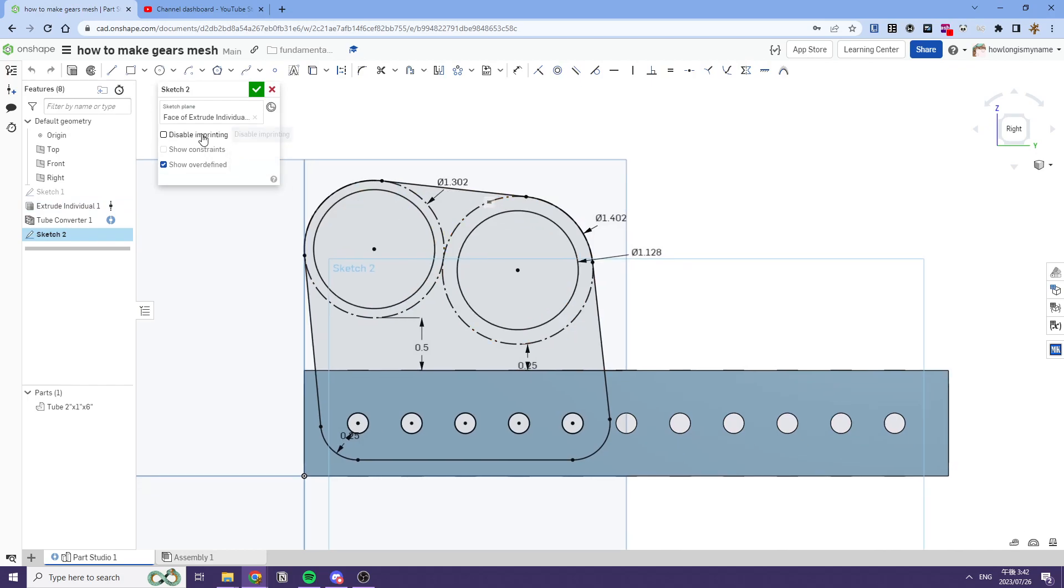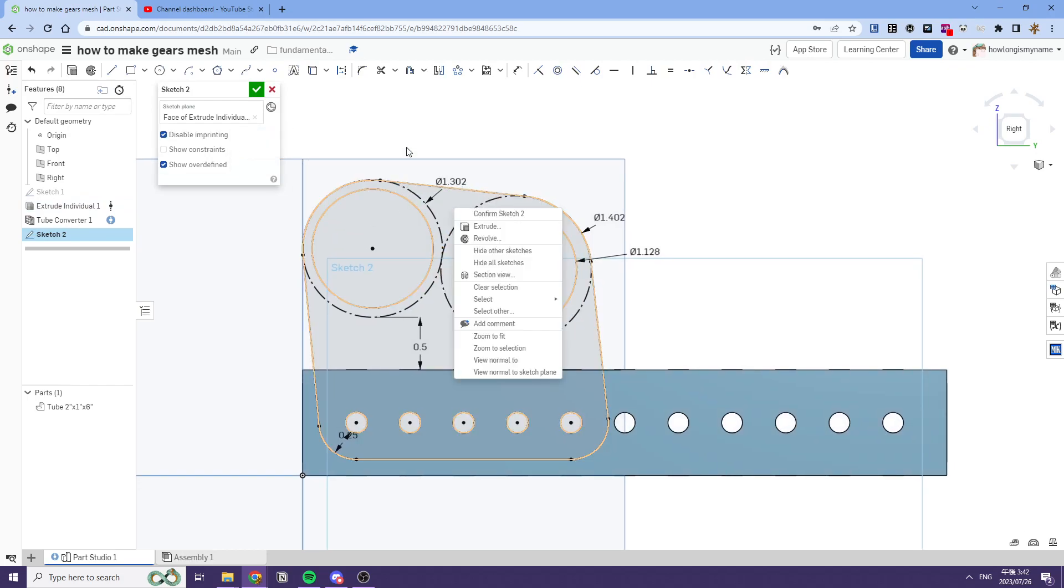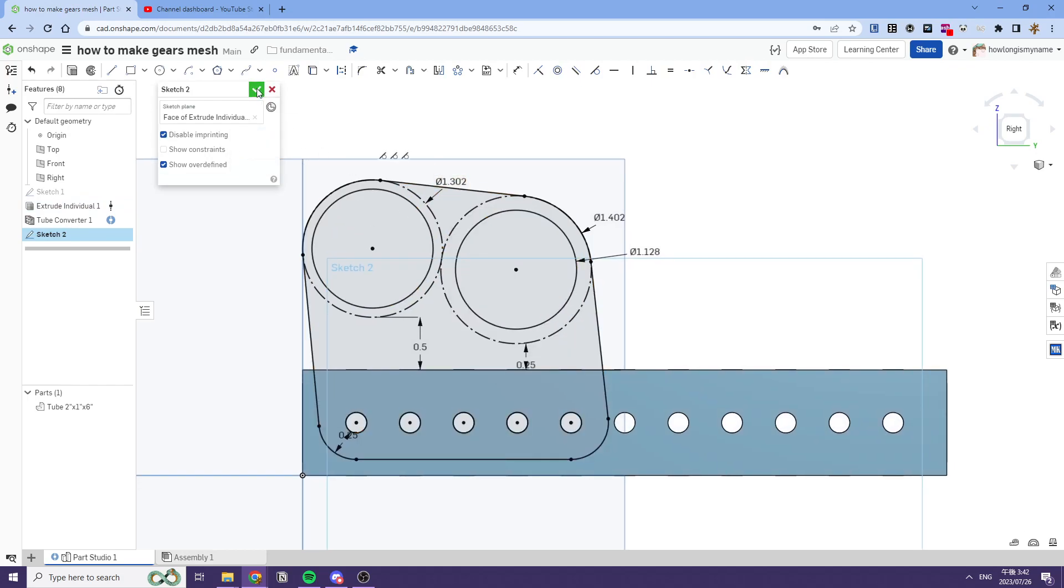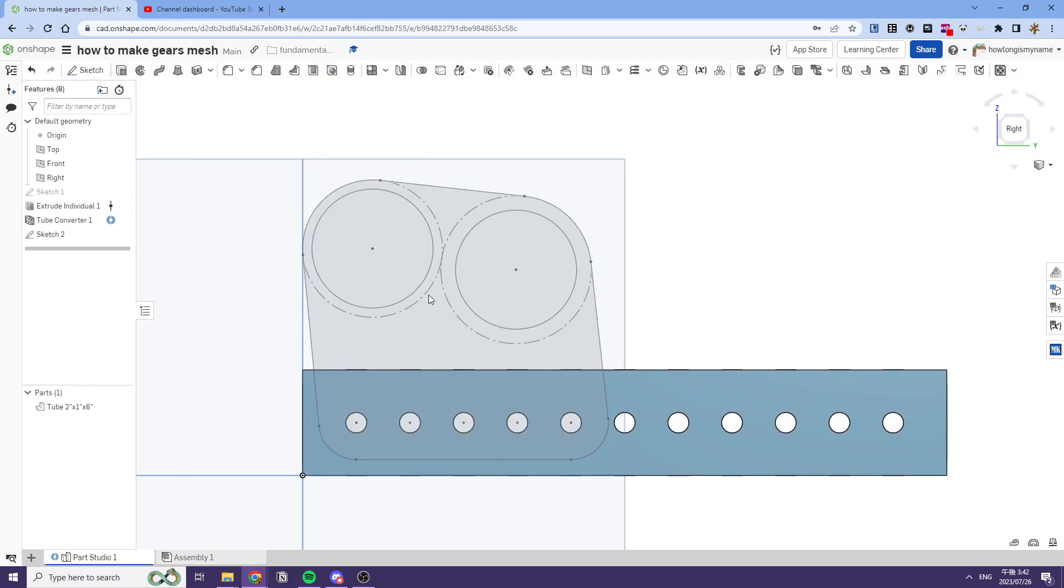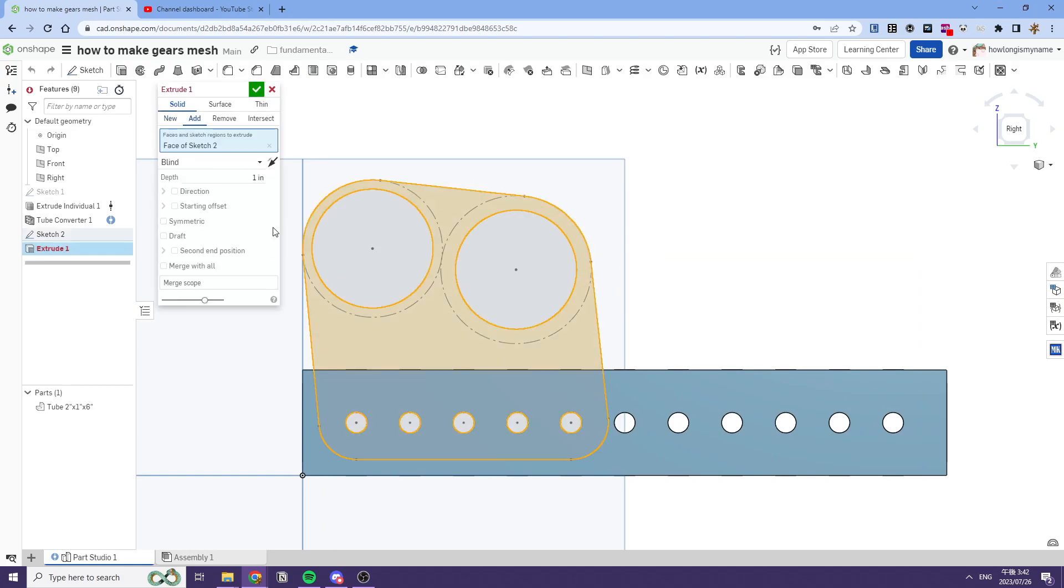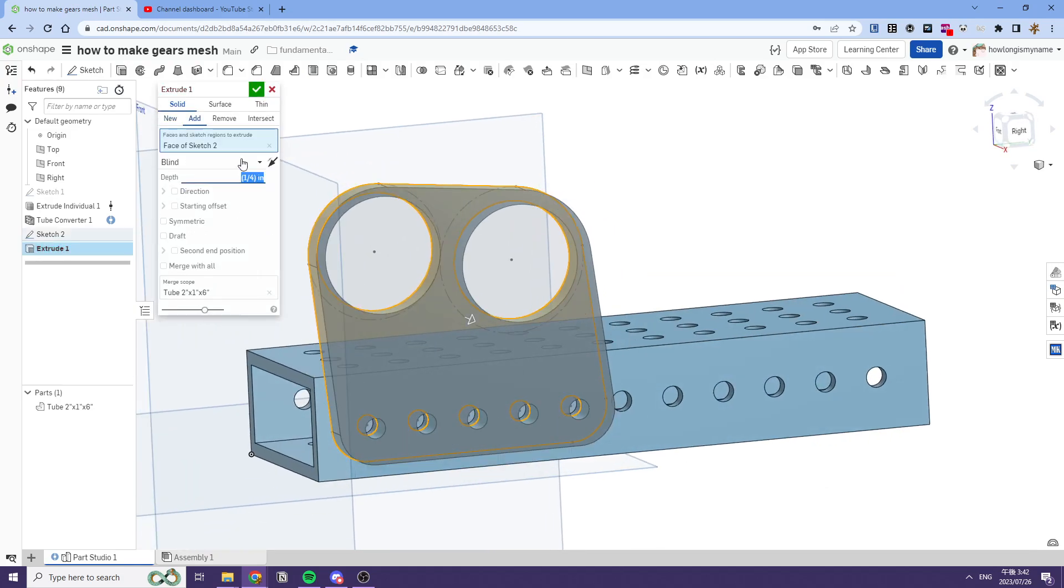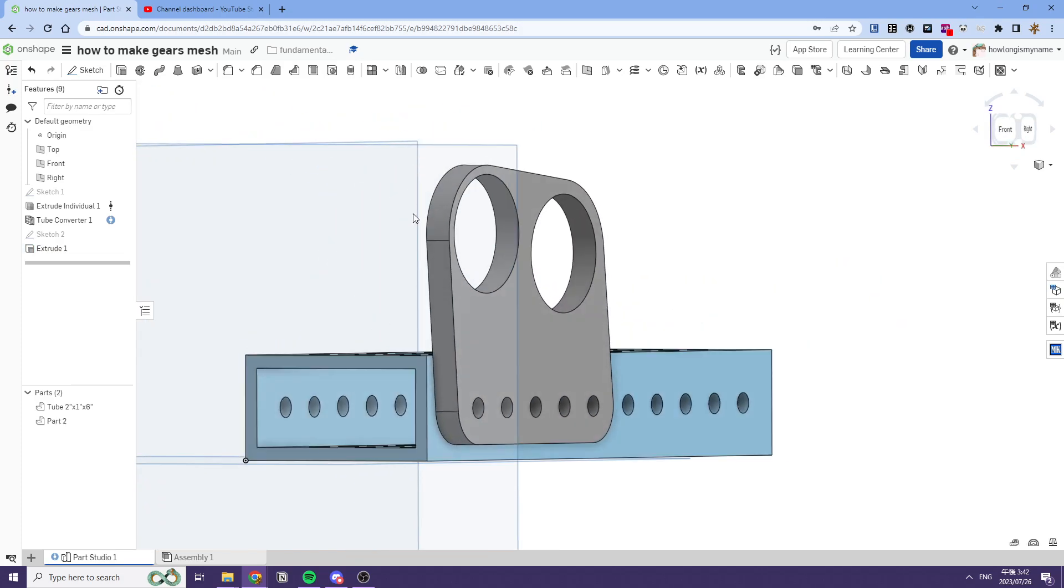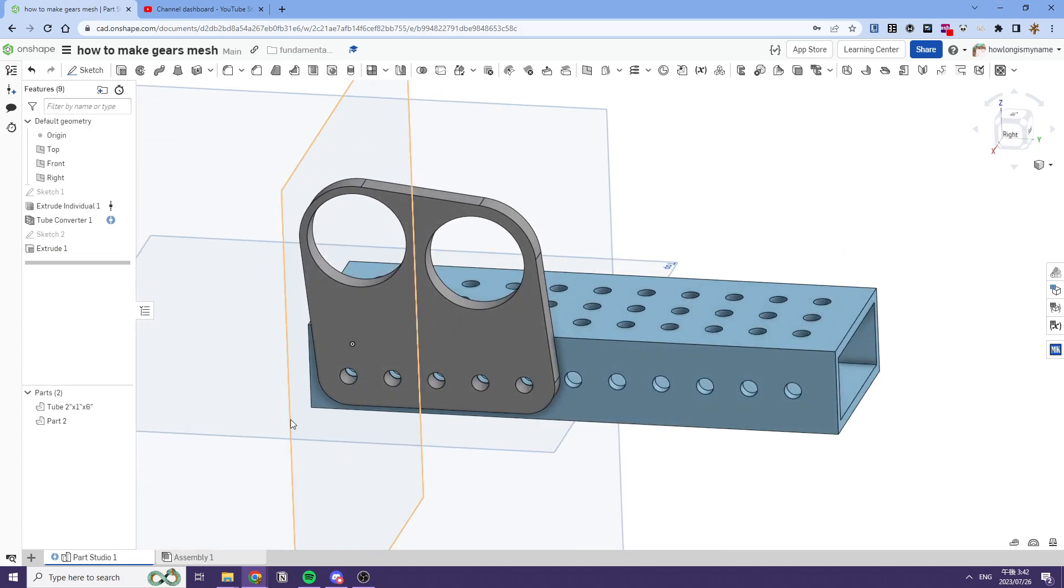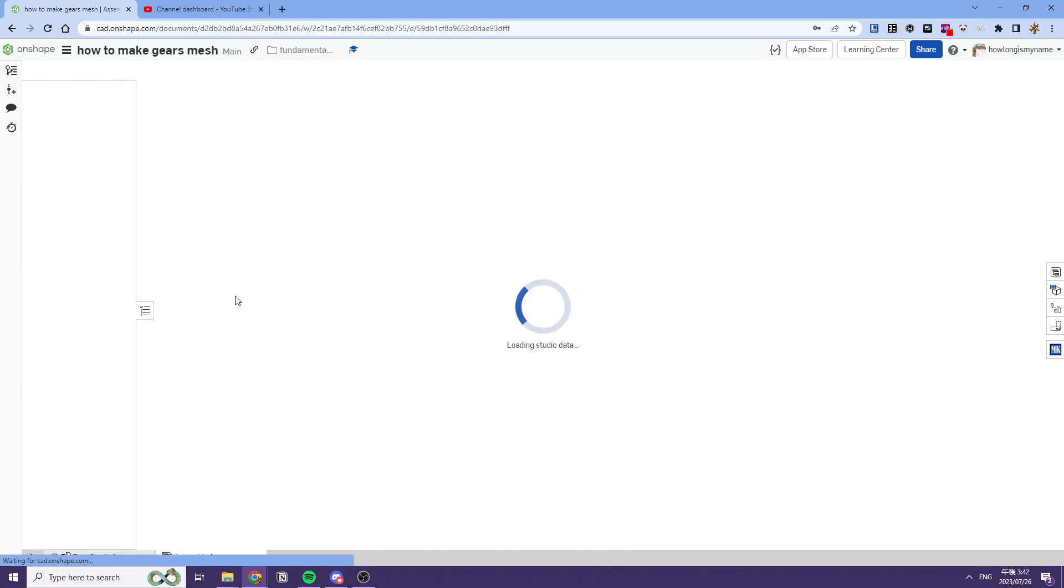We'll disable imprinting. What we'll quickly discover is that this plate is really thin, but it's whatever. We're trying to make gears mesh here.